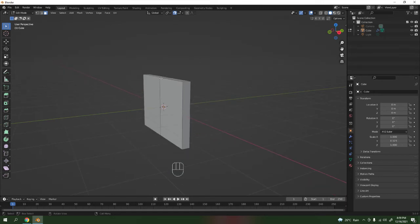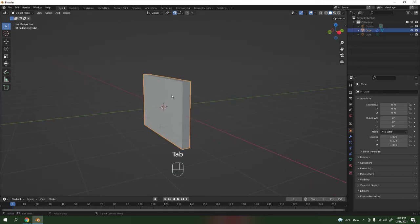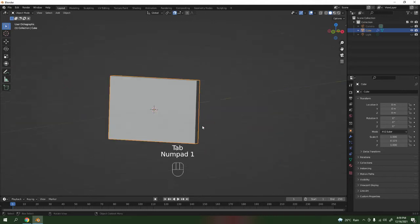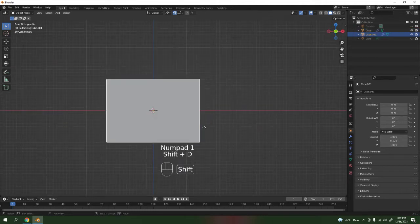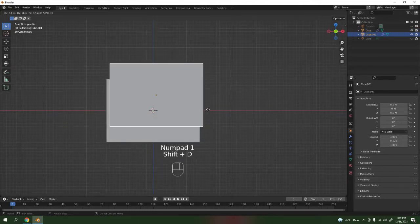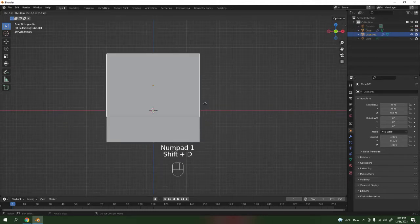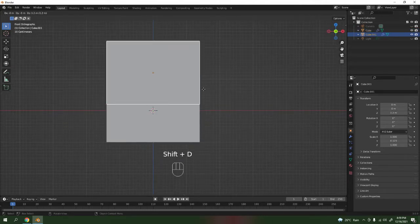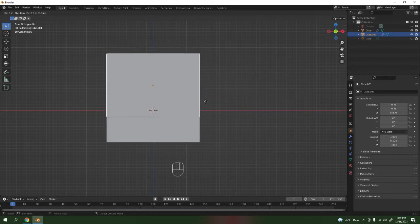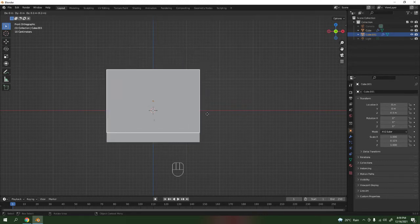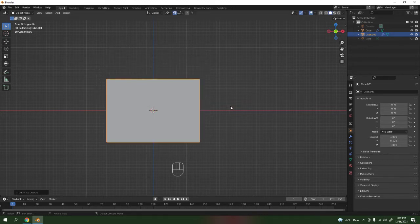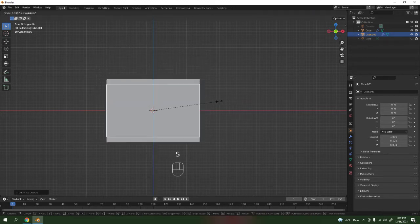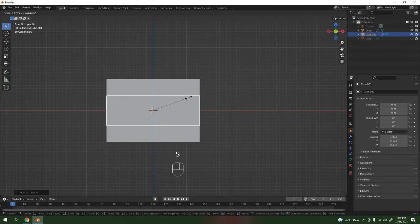Let's make another separate object. You can duplicate this one — press Shift D to duplicate, move it over there. Let me just scale it a little bit.